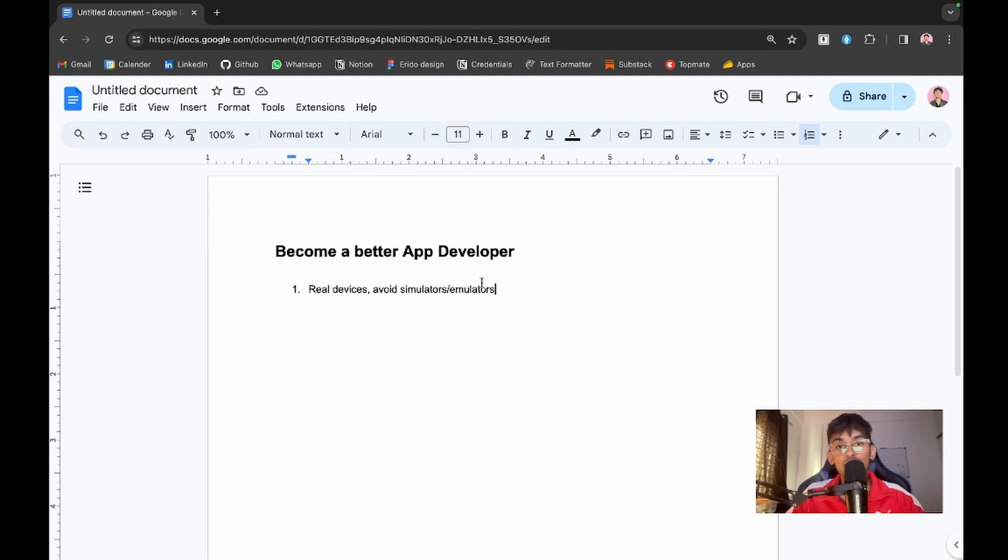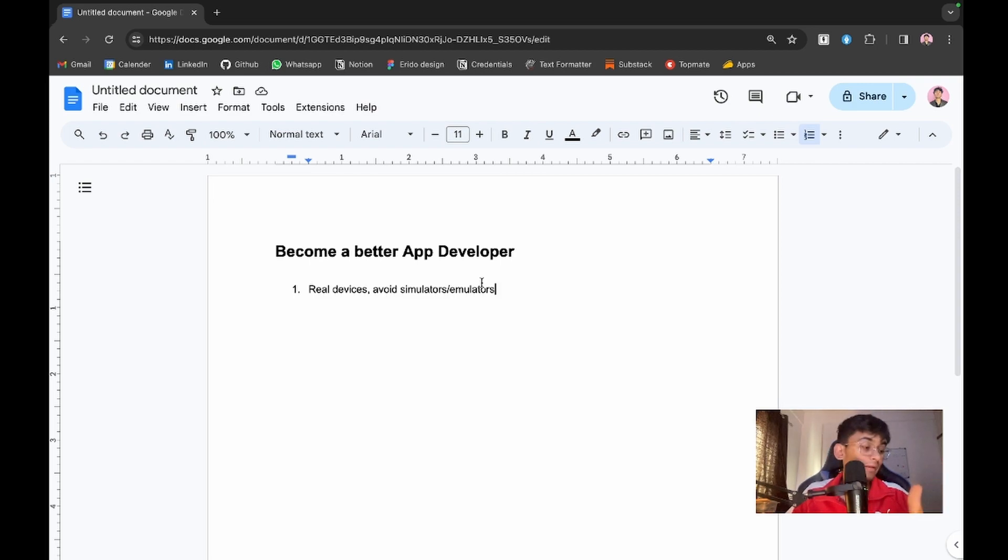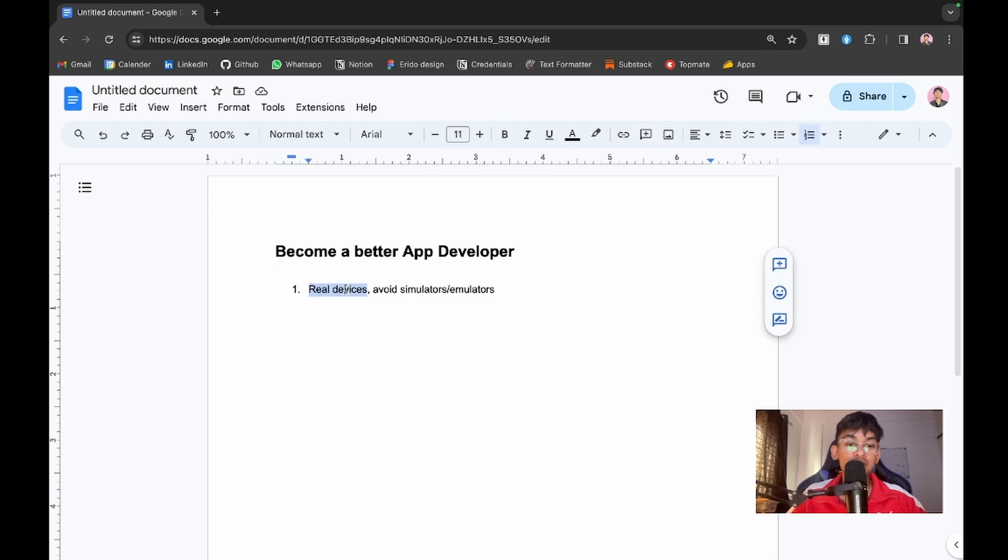When running on your real phone, you might break some dependencies or packages. I would always recommend you to work on real devices and avoid all the simulators and emulators.